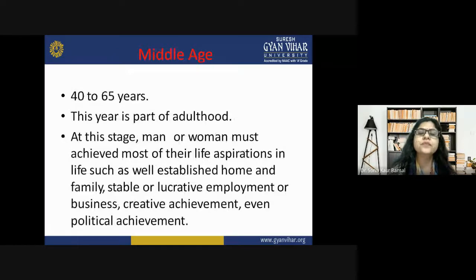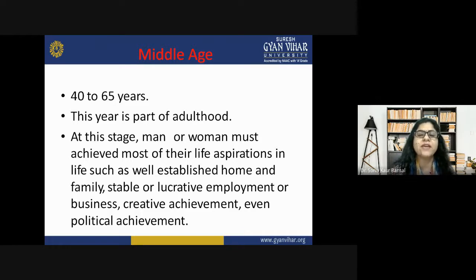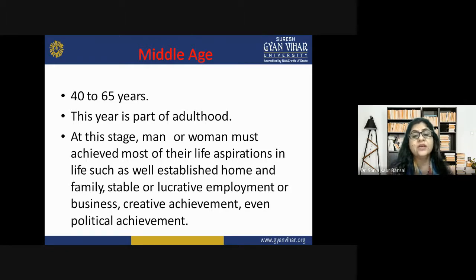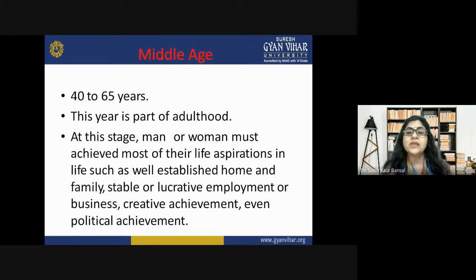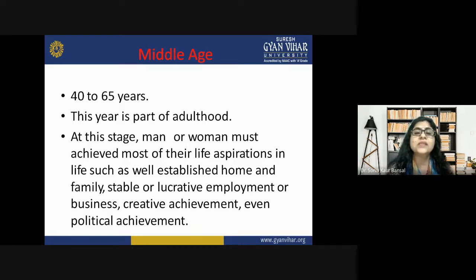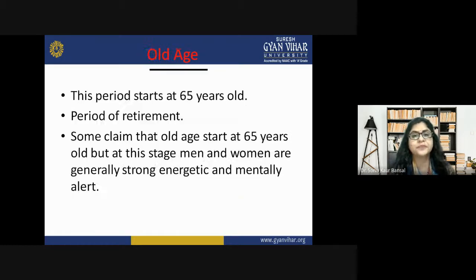Middle age spans from 40 to 65 years, part of adulthood. At this stage, men and women must achieve most of their life aspirations — having established home, family, stable and lucrative employment, business, creative achievement, or even political achievement. This is the stage where the person is getting settled in life and achieving what they have been dreaming of.